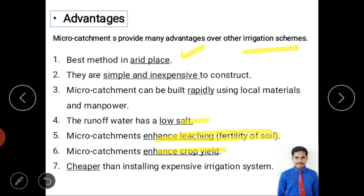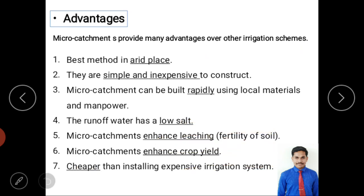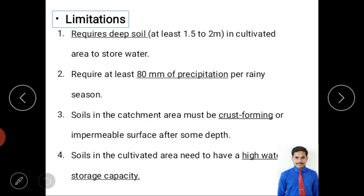Micro-catchments enhance crop yield because when water is available, plant growth improves and crops are better. They are also cheaper compared to expensive irrigation systems — for example, installing a pump from a well requires over one lakh rupees investment, electricity permits, and water supply permits. Micro-catchments avoid all of that and are non-expensive.